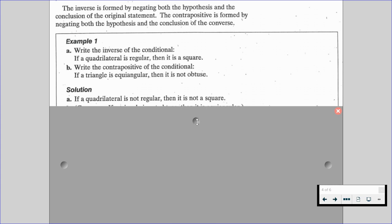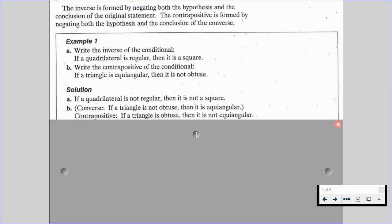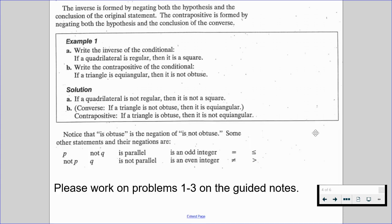Remember, the inverse — we're just negating the given. For part B, we want to write the contrapositive of the conditional: if a triangle is equiangular, then it is not obtuse. We have to first write the converse: if a triangle is not obtuse, then it is equiangular. So now we write the contrapositive: if a triangle is obtuse, then it is not equiangular.